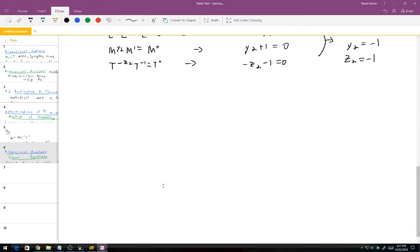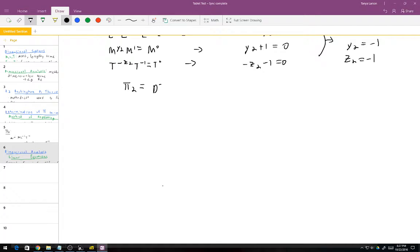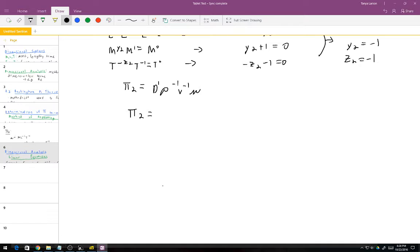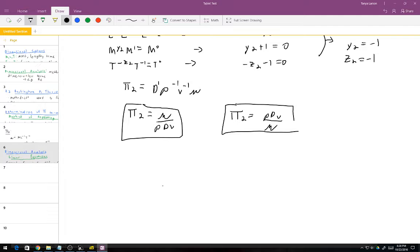In fraction form, Pi 2 equals mu over rho·D·V. It's also just as valid to express it as Pi 2 equals rho·D·V over mu. Because these are dimensionless, it really shouldn't matter whether you use one or the other.